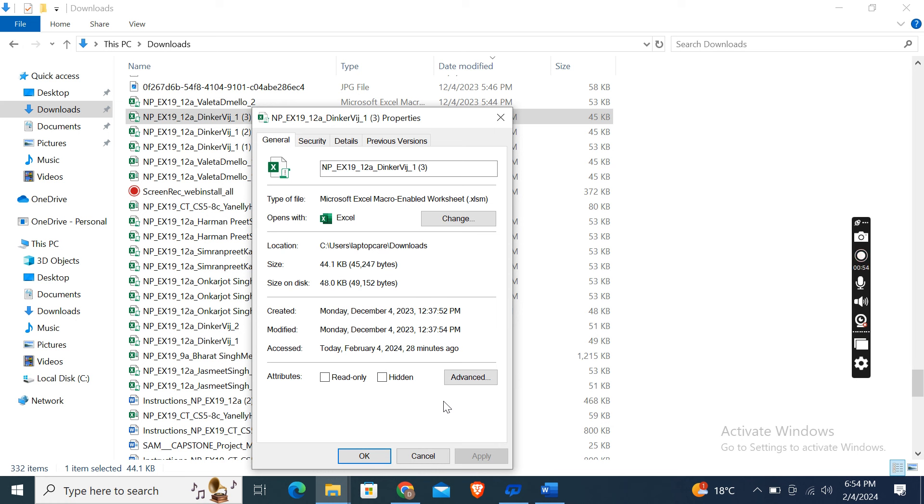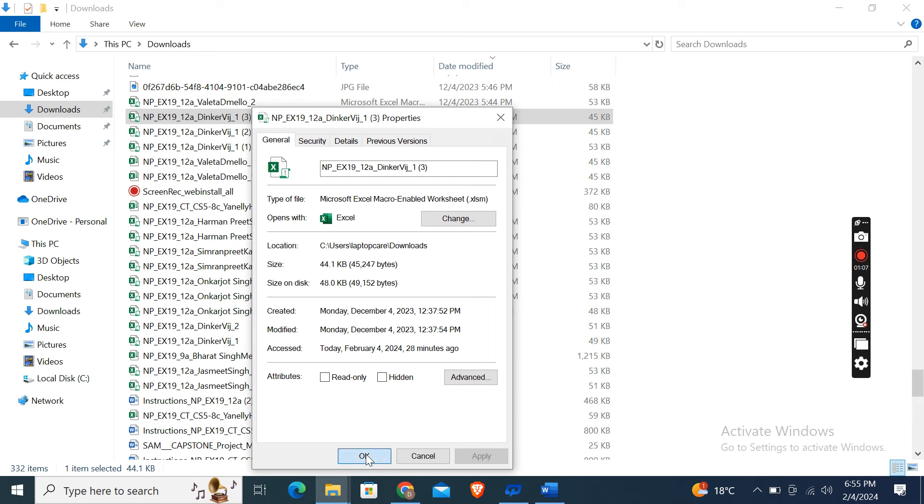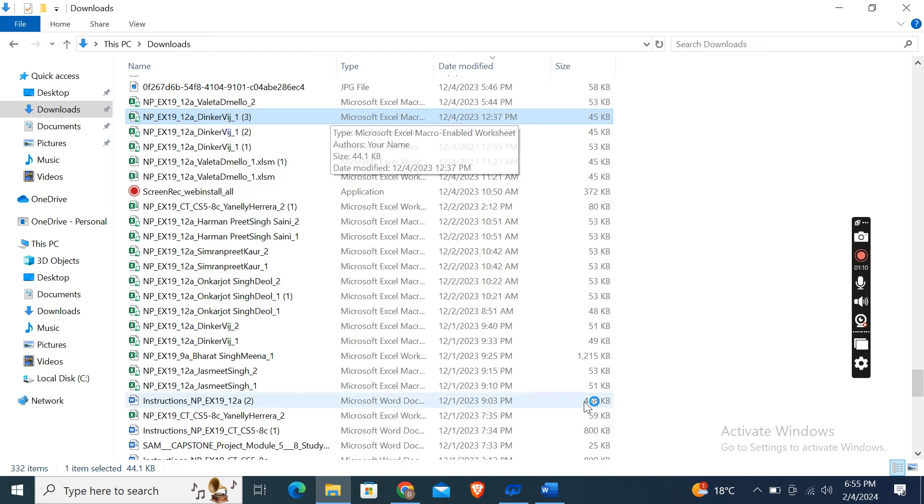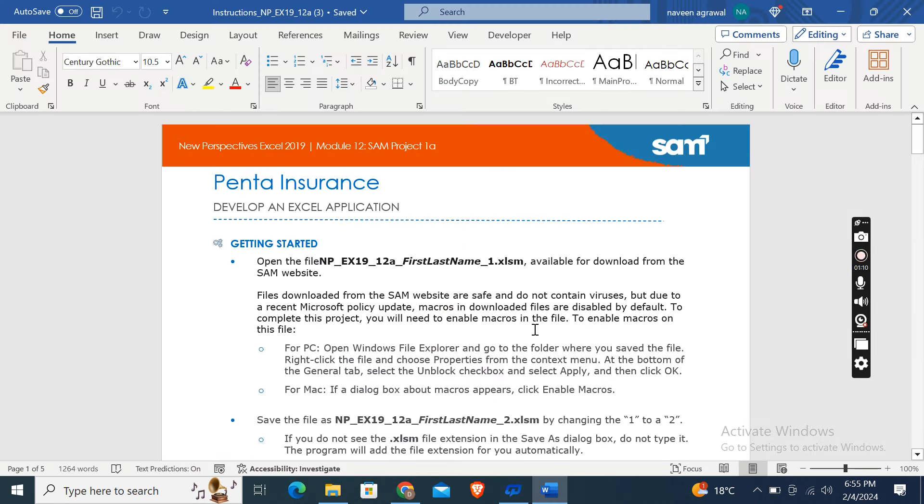I have already done this step here, so it is not showing, but in case if you start this file then you will see an Unblock box which you have to check mark and then click Apply and then OK. Now you can easily open this file from here.